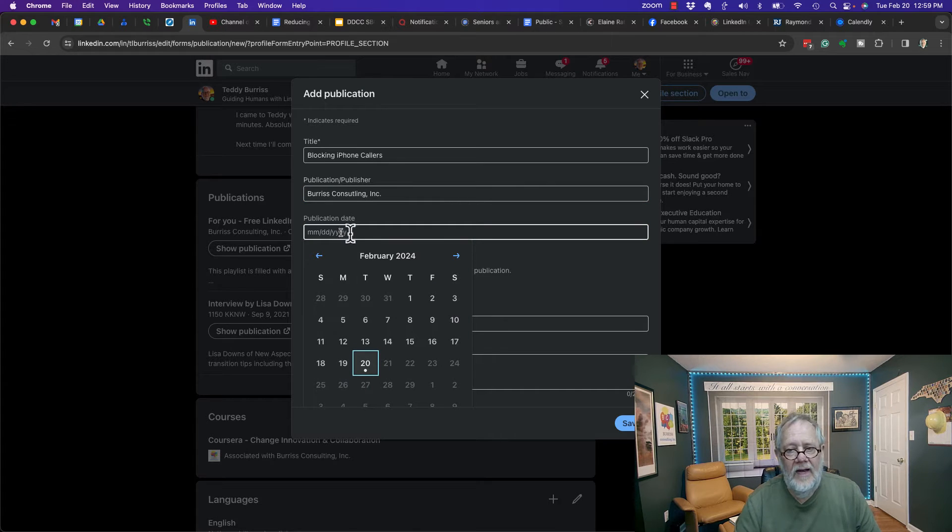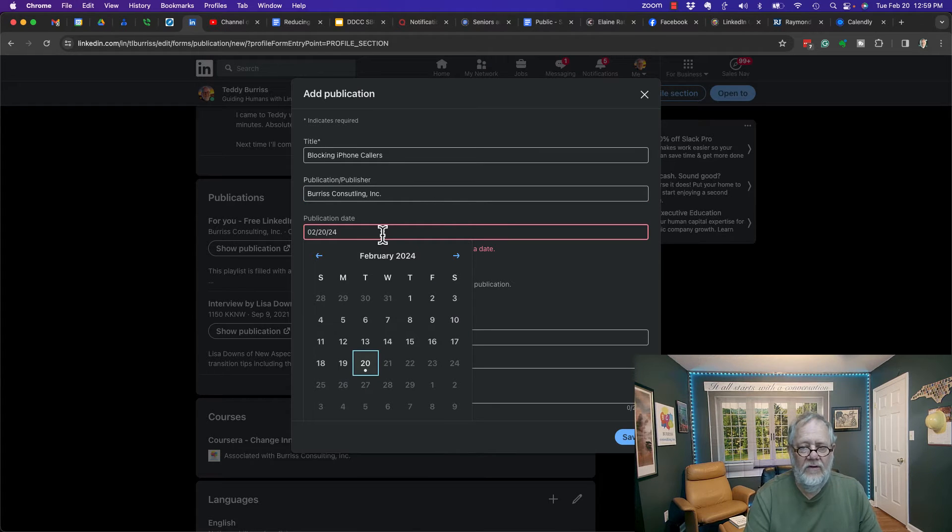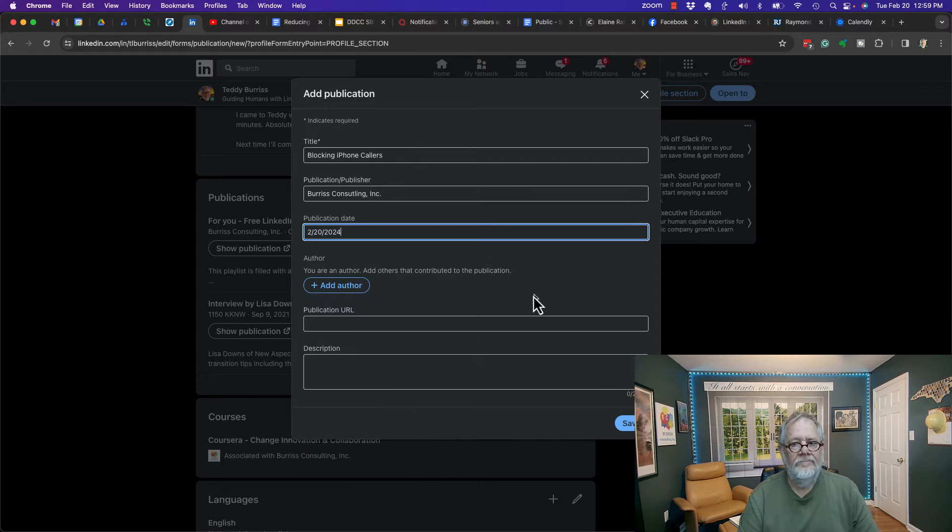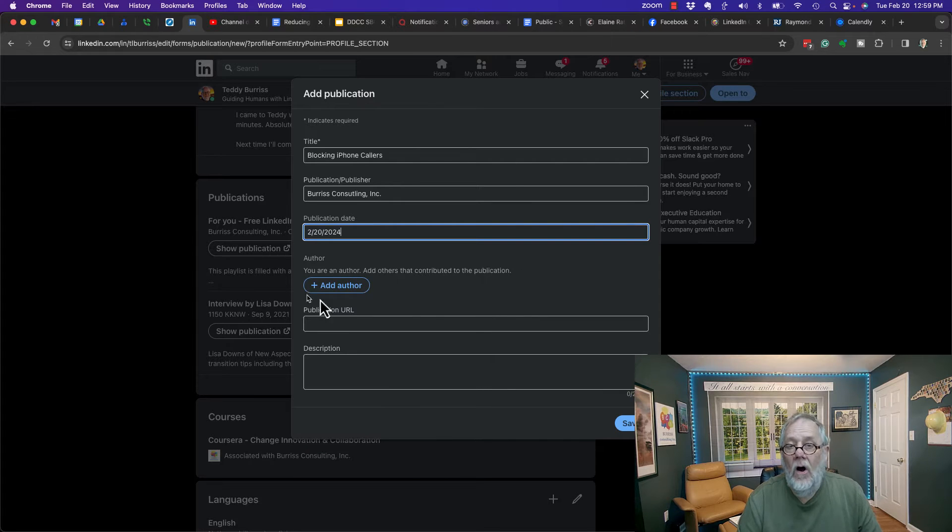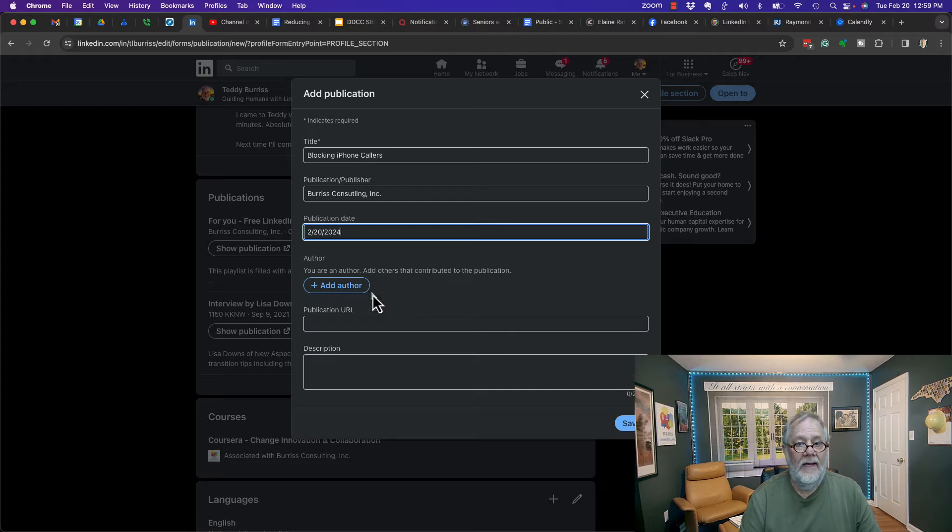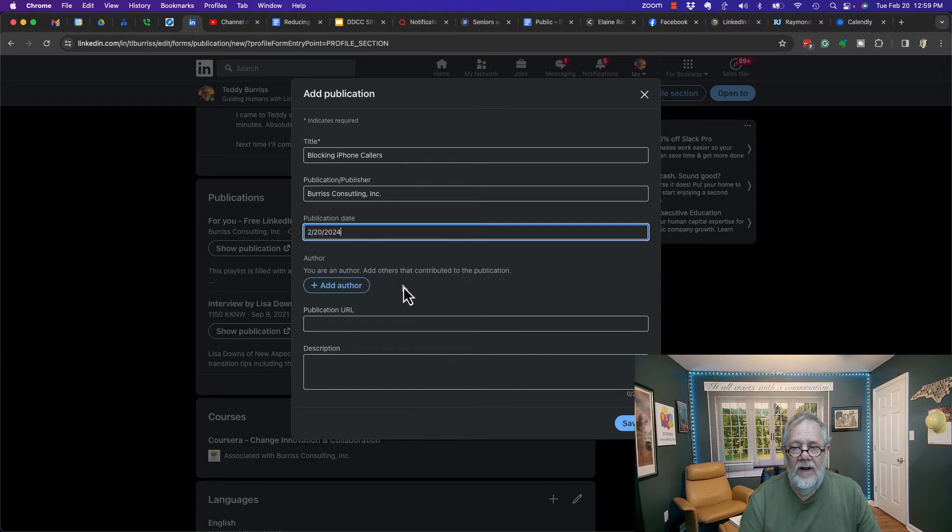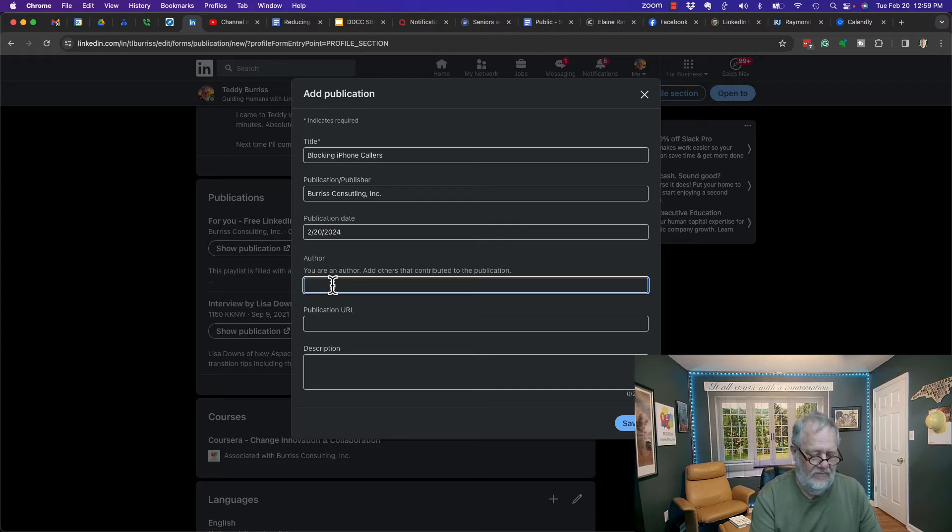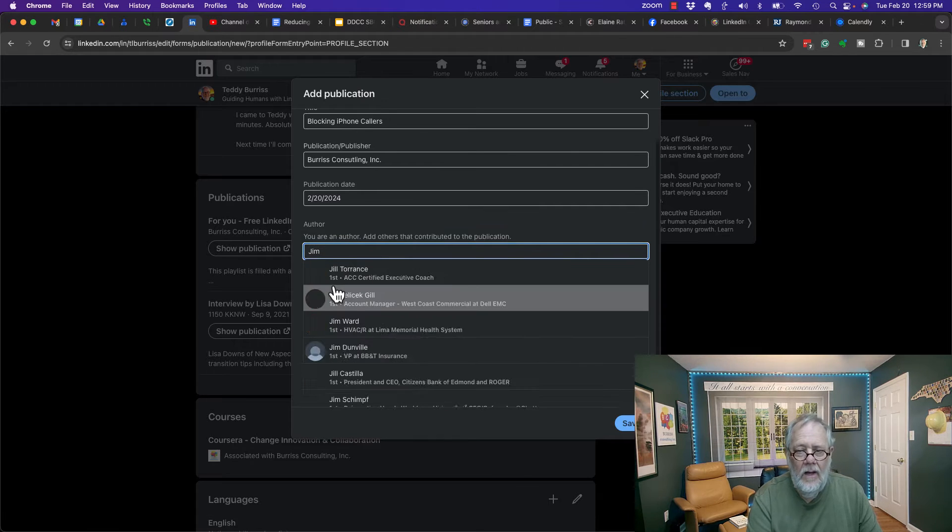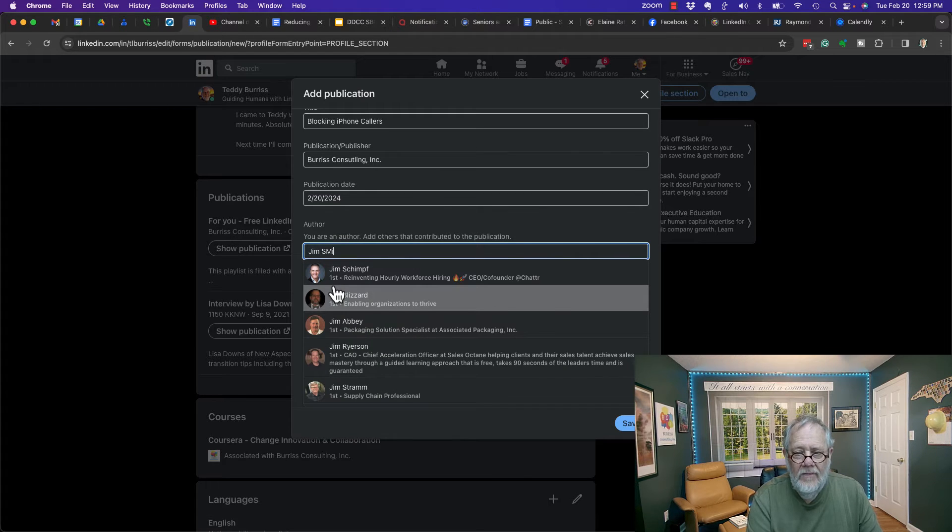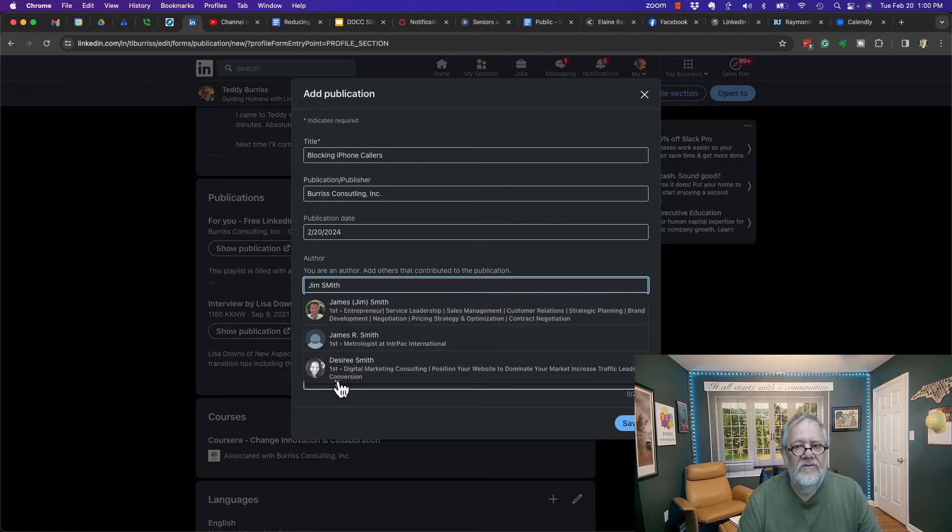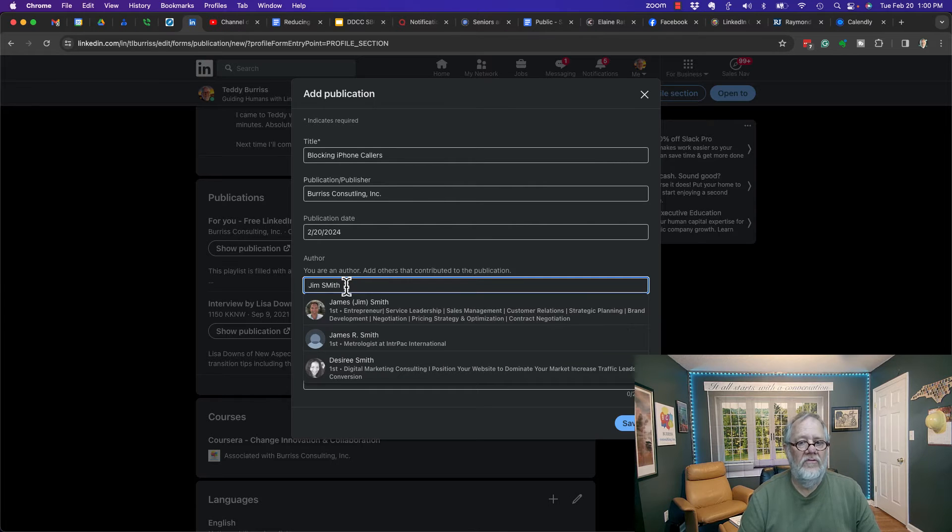I can add another author if somebody else helped me. Let me see if I can do this - Jim Smith. It has to be someone who's first-level connected to you on LinkedIn.